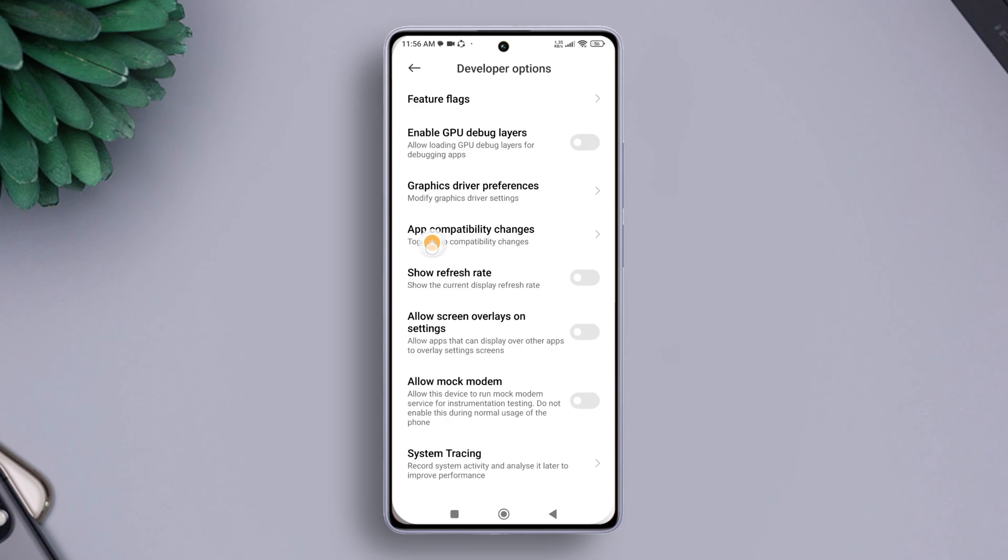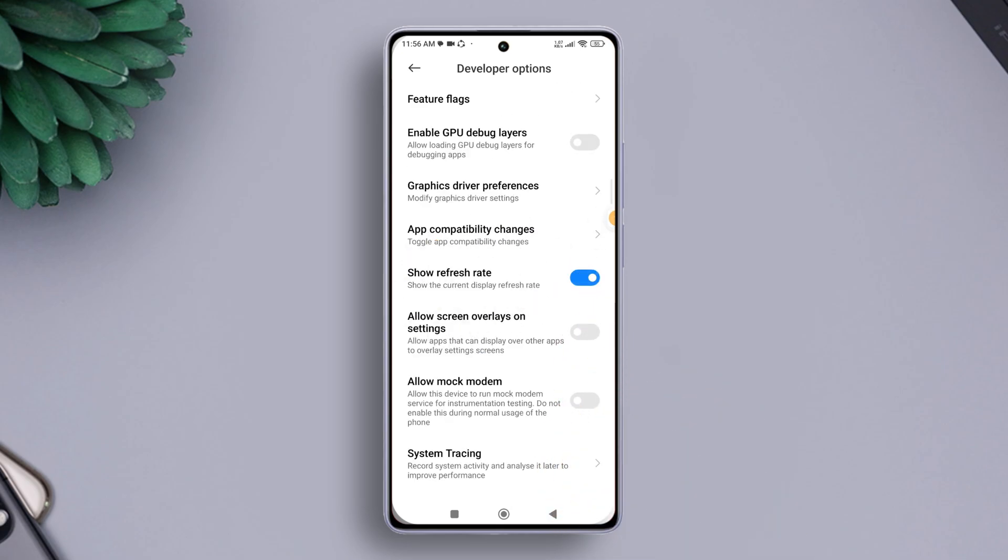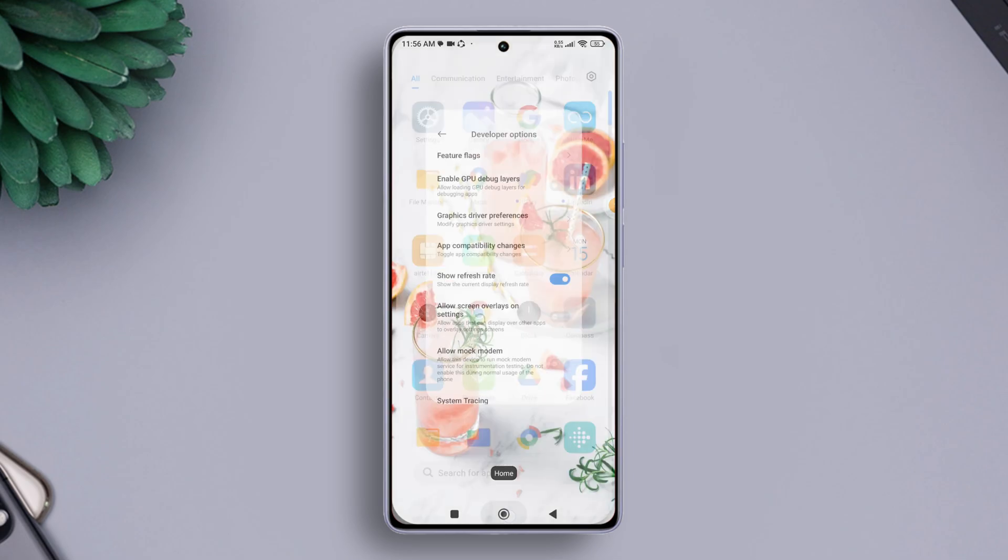Now scroll down a tiny bit and find the Show Refresh Rate feature, then toggle it on. You will see your refresh rate on the upper left corner of the screen. Nifty, right? So folks, that's how you see the actual refresh rate of your Xiaomi phone.